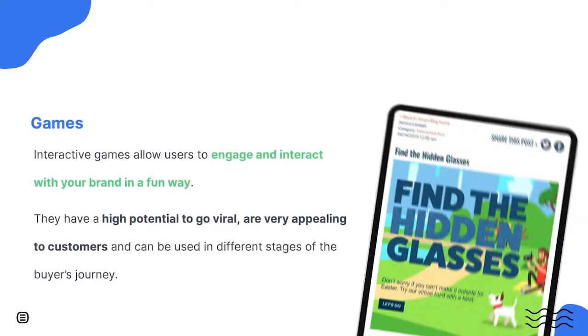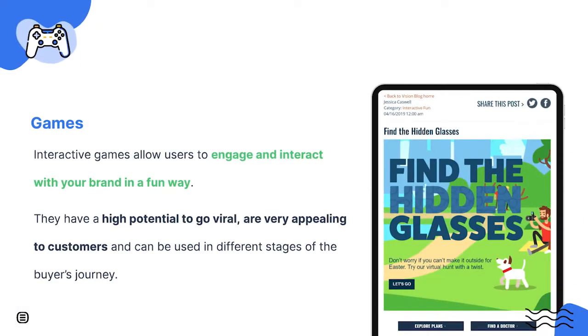Interactive games allow users to engage and interact with your brand in a fun way. They have a high potential to go viral and are very attractive to customers. Games can also be used in different stages of the buyer's journey and for different channels.